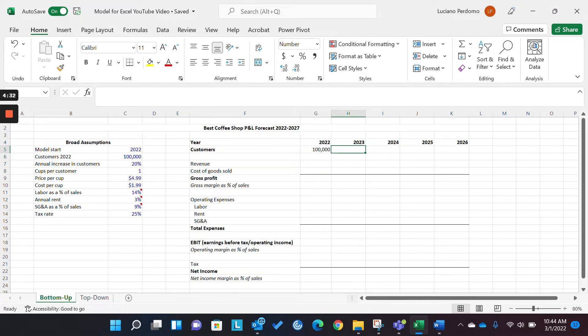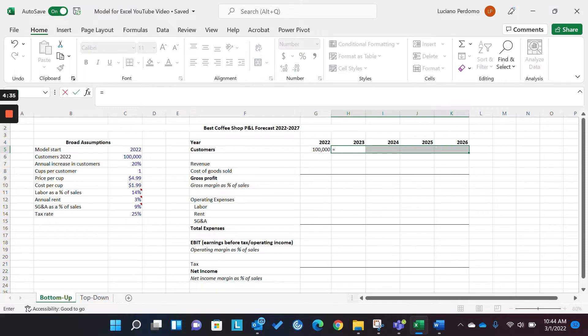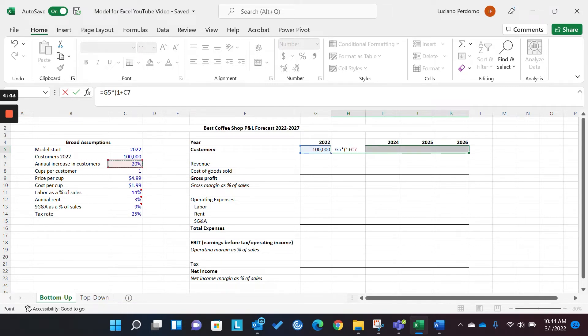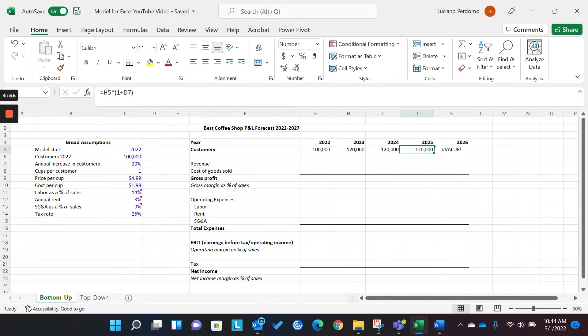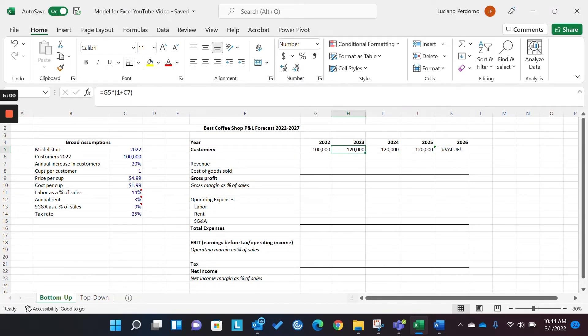So, the first thing is first. We want to look at the number of customers year over year. And what we're saying is that we're starting with a base of 100,000 in our first year, which is 2022, and then increasing that by 20%. So, the first thing we do is we reference our base year. And the next thing we do now is we grow this by 20%, but using this cell here so that we can change it.